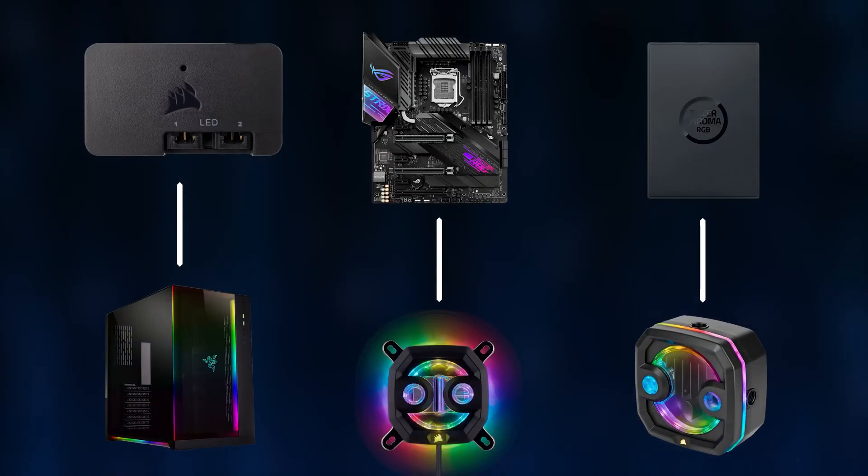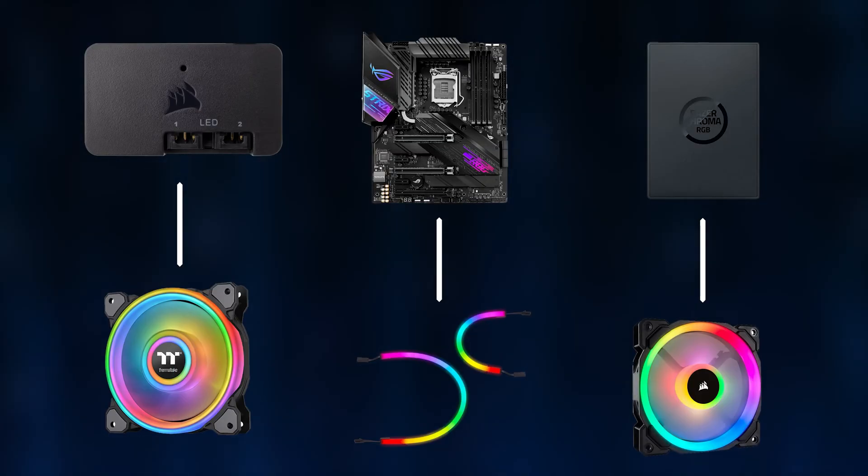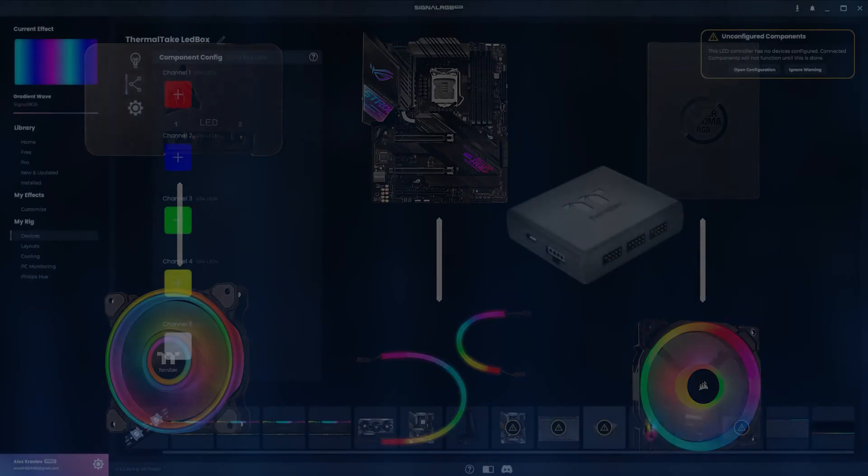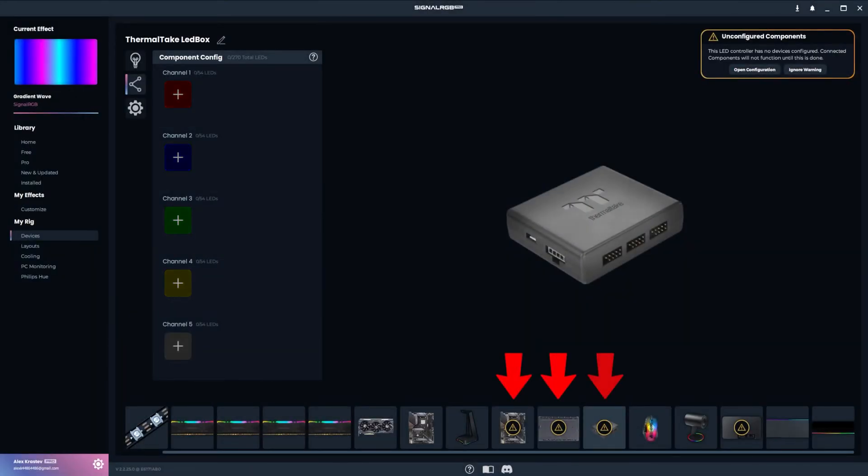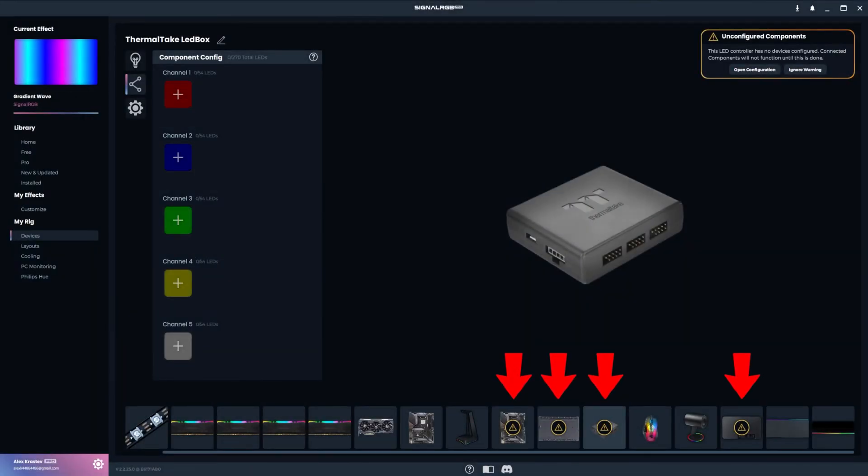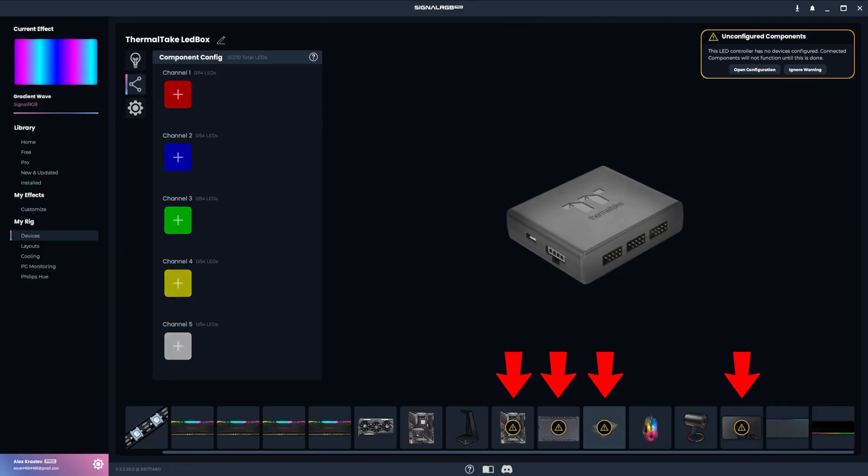You can watch our components tutorial, which I'll leave a link for in the video description. If you're already familiar with this, but your RGB controller isn't showing up in order for you to configure it, then it's because it's likely not supported yet.